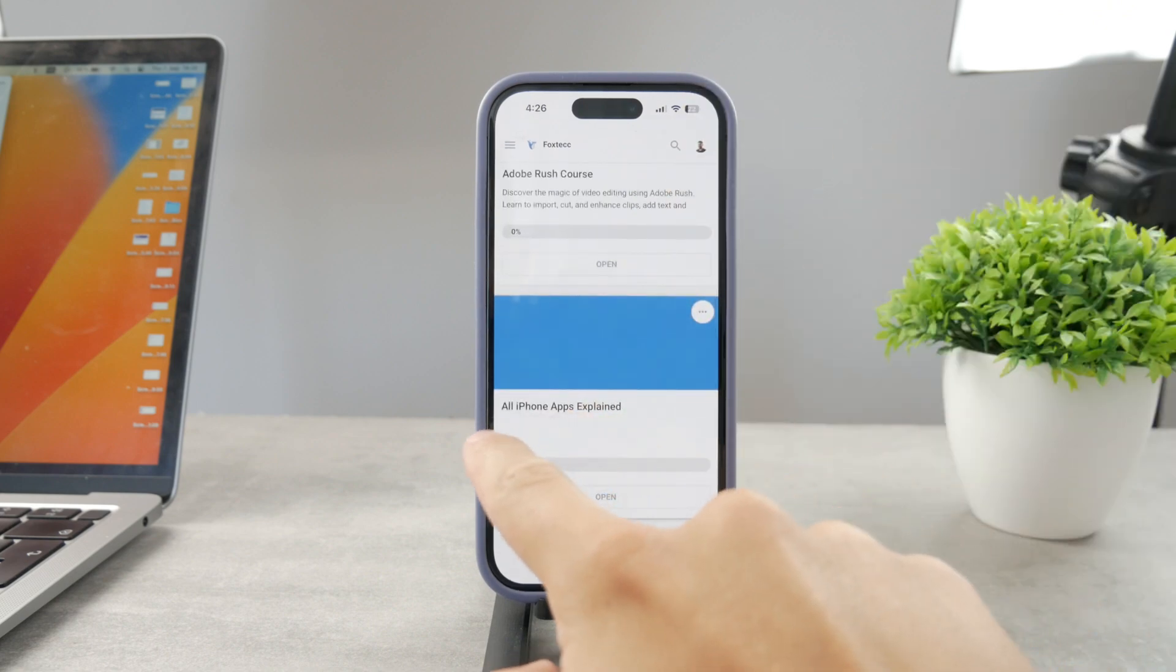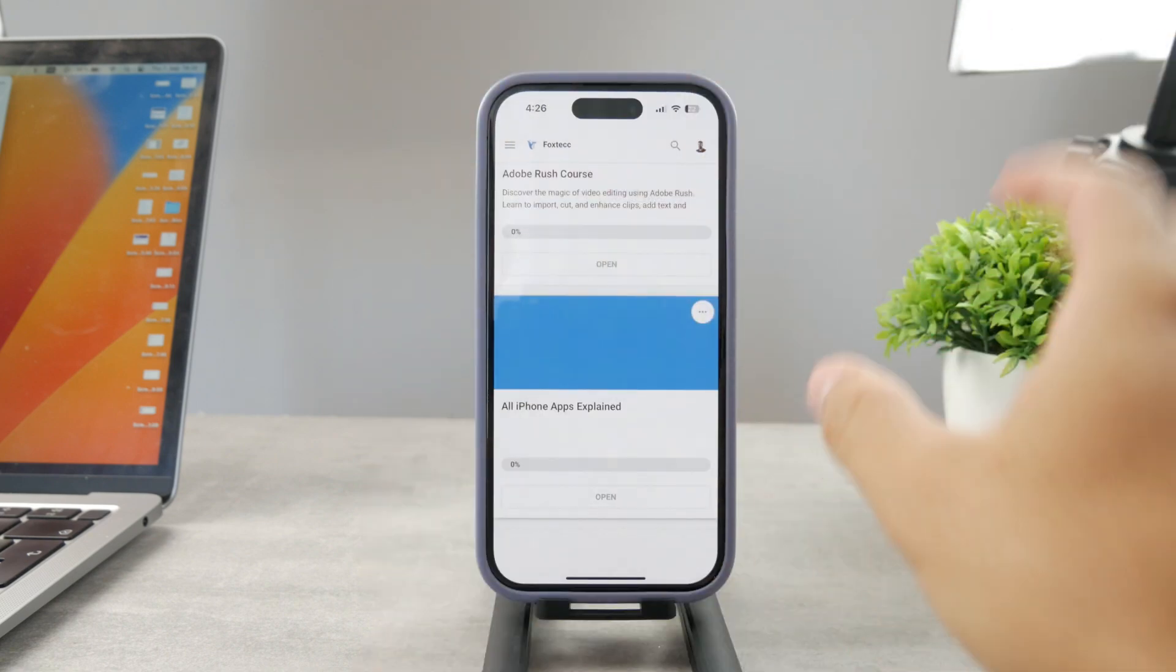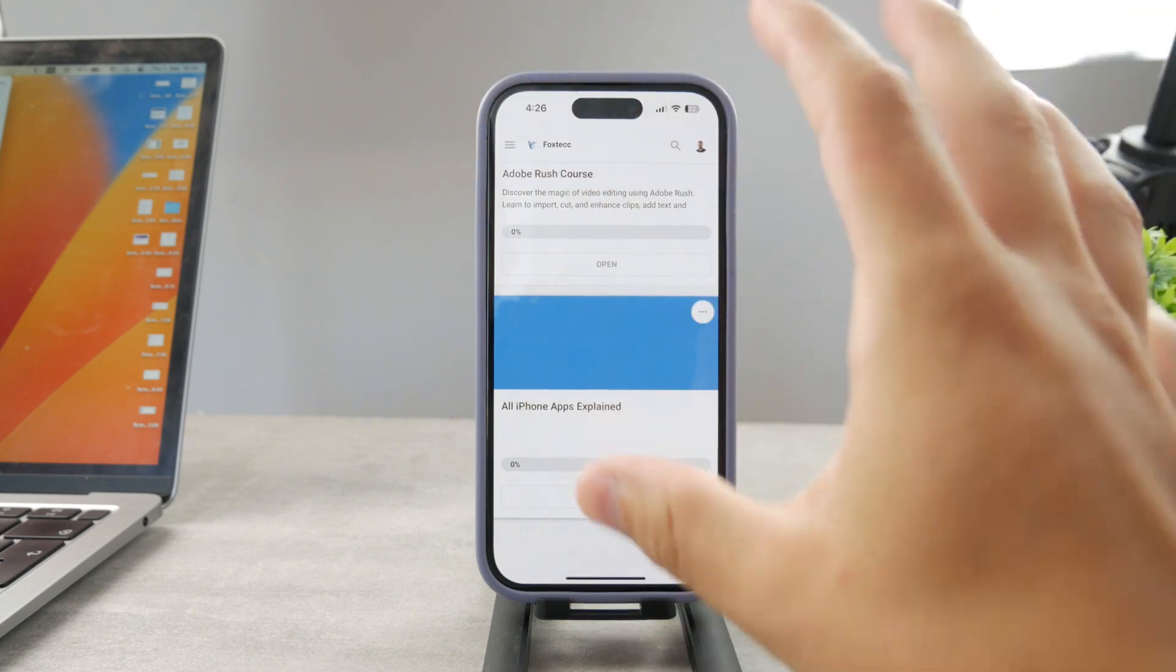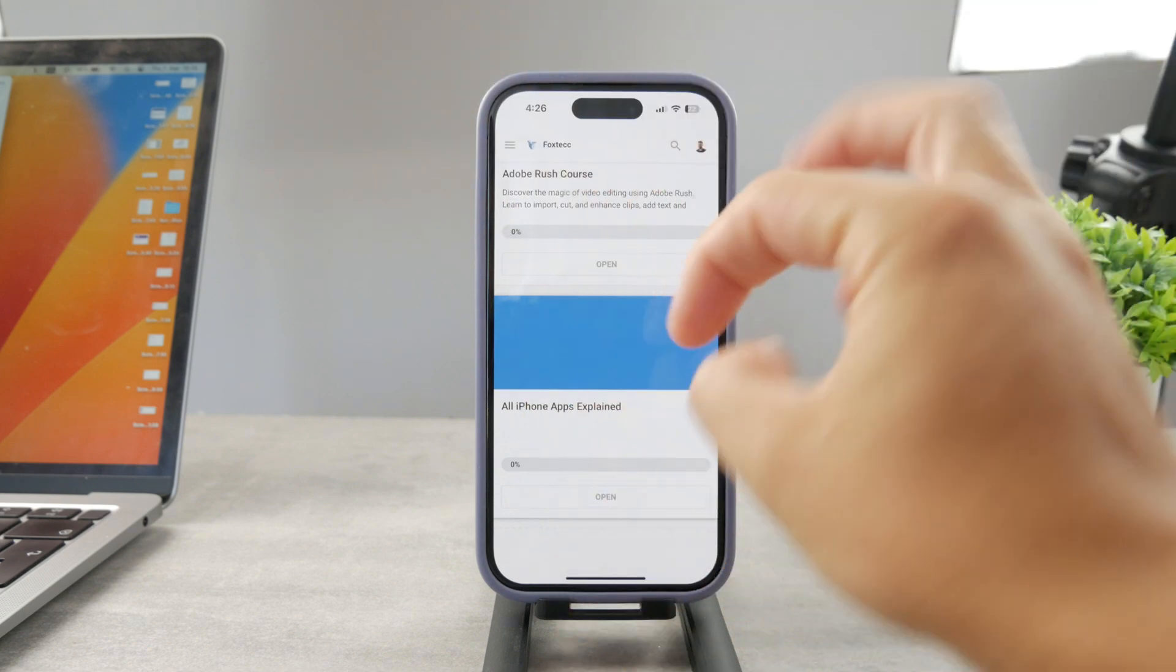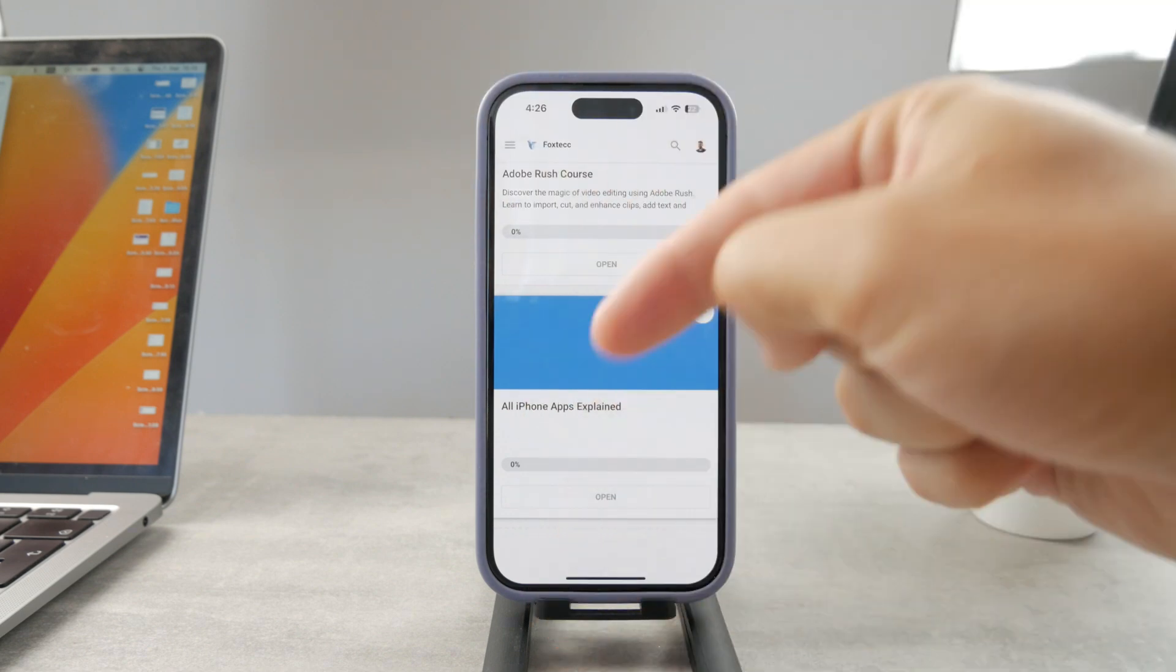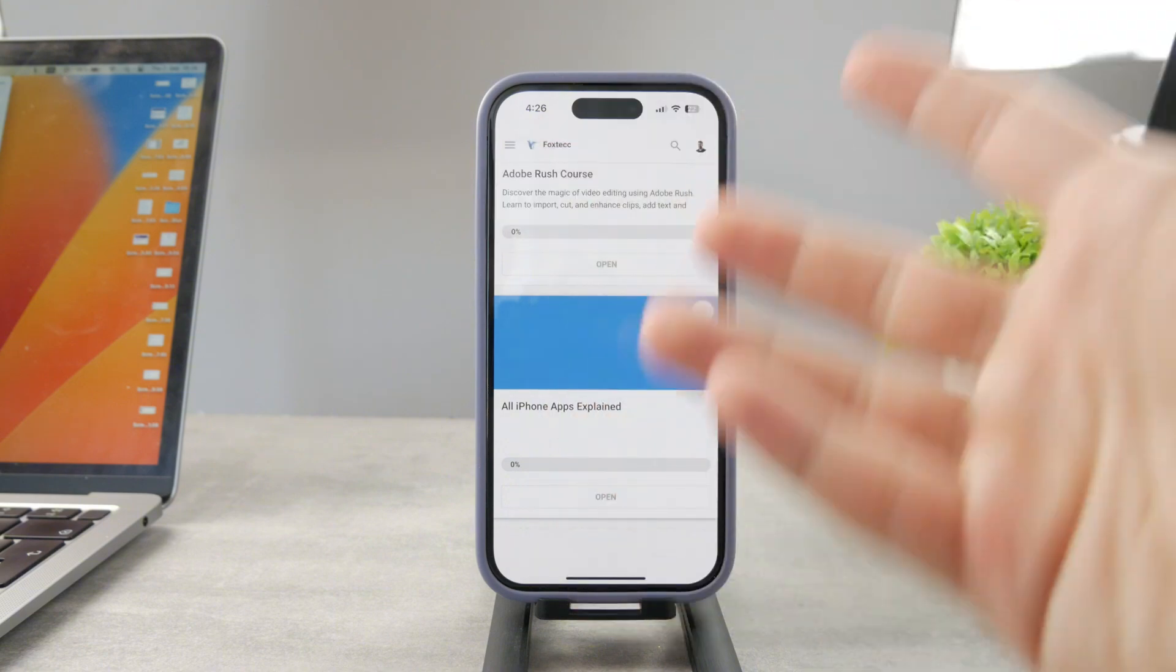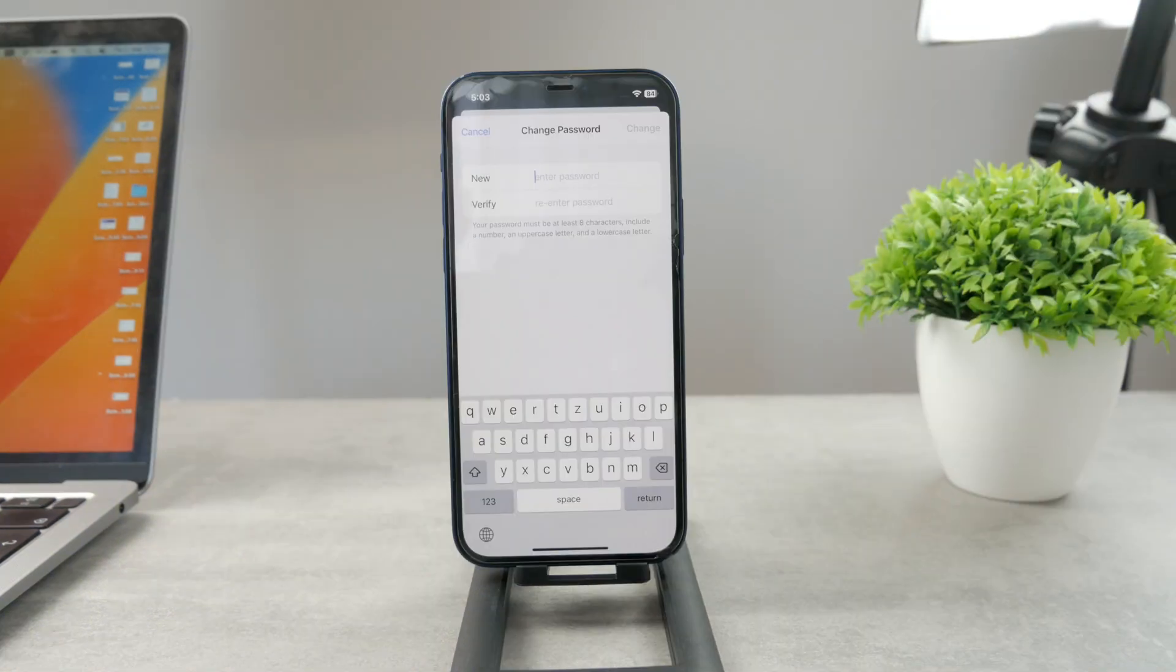There is going to be the All Apps Explained course, which is coming up. It's going to explain every single app on your iPhone. It's going to be really cool. So go ahead and check out that link. It's free to access.